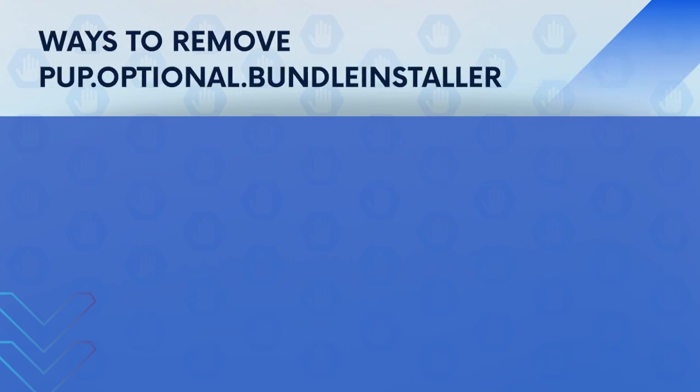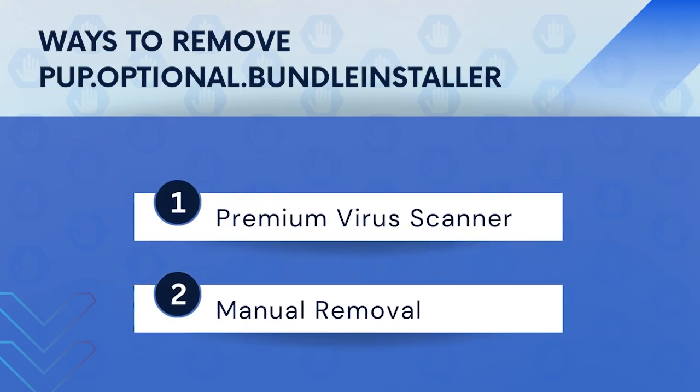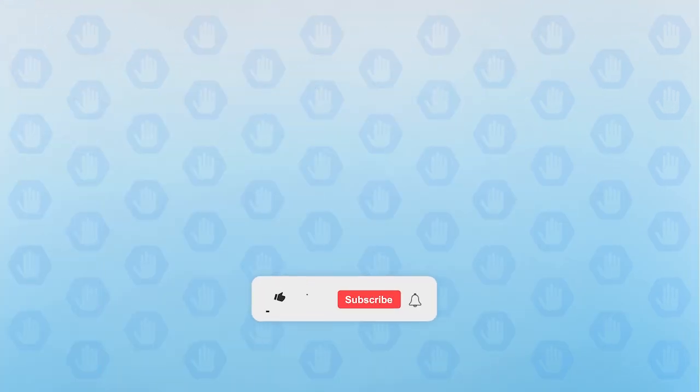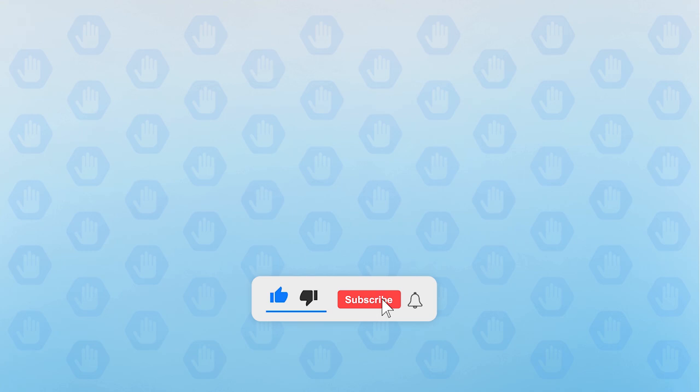In this video, we will discuss PUP Optional Bundle Installer and the ways to remove it. First, please subscribe to our channel to receive updates and the latest guides.